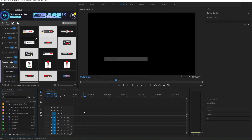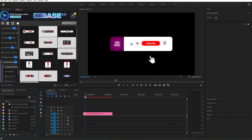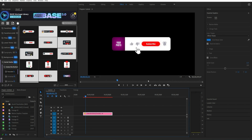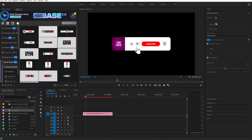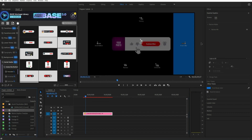Let's look at the ways to edit elements. Use the Essential Graphics panel to customize the element and make it unique. You can change available colors for the text and media files.